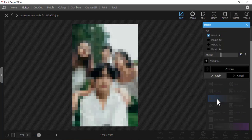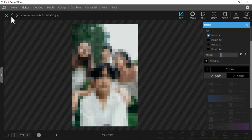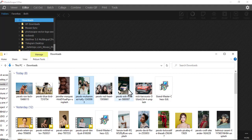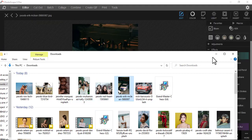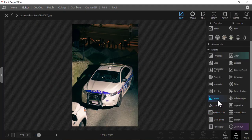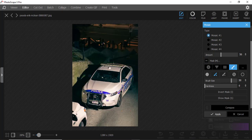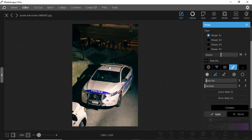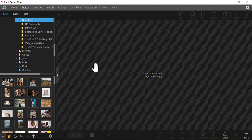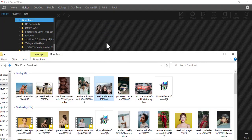Then we have Mosaic — you can use this to blur a section. For example, with a vehicle, I want to cover the number plate. I use the mosaic effect with a mask, reduce the brush size, and paint over the number plate to cover it, as you can see there.